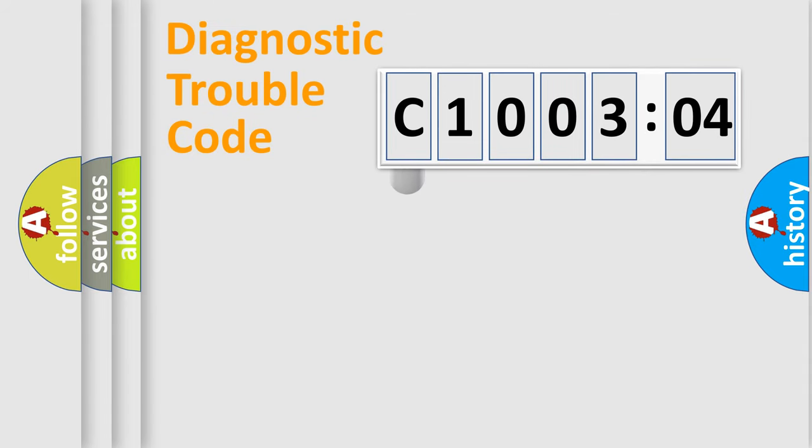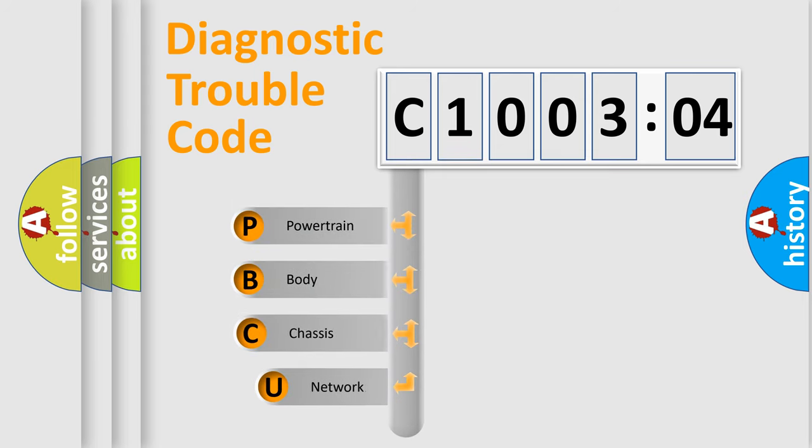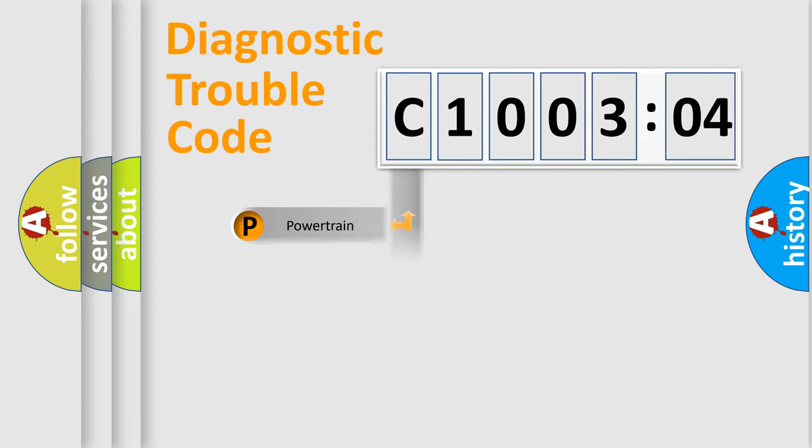First, let's look at the history of diagnostic fault code composition according to the OBD2 protocol, which is unified for all automakers since 2000. We divide the electric system of the automobile into four basic units: Powertrain, Body, Chassis, and Network.